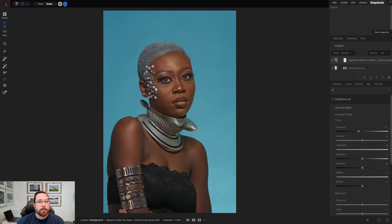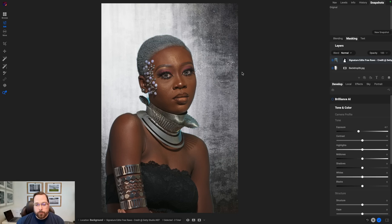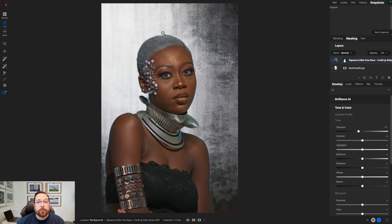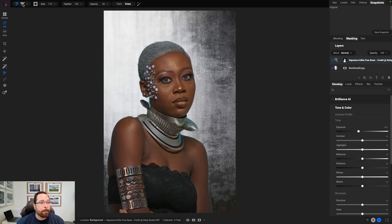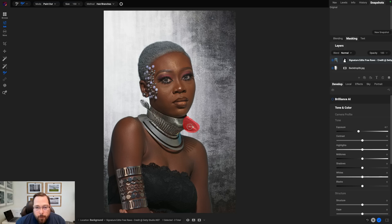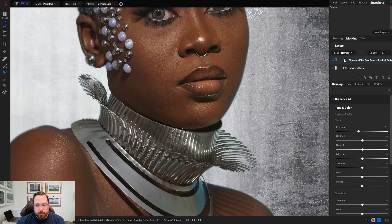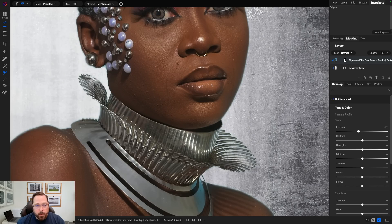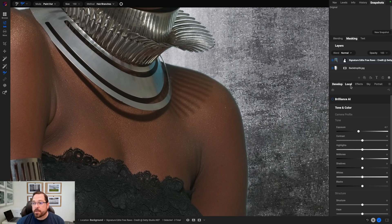All right so now that I've swapped out the background there's a few things I need to clean up. First you'll notice we still have a lot of blue left over in the silver neck piece. We'll use the refine brush to clean that up. Now we can't use that on the inside of the neck piece because it actually should be completely opaque.